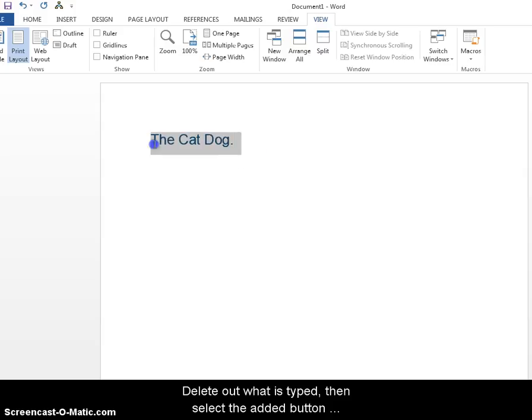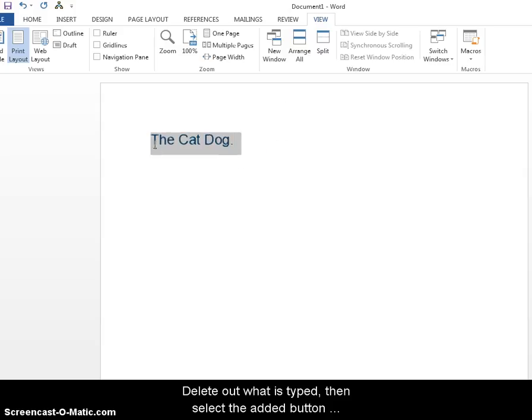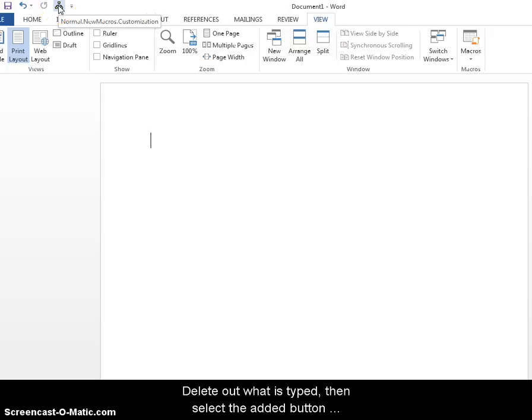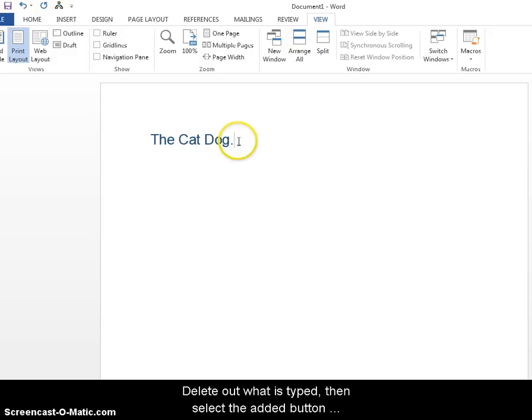Now go ahead and delete out what you typed already. And then see the button that we added earlier up at the quick access toolbar? Go ahead and click on that. And there you go. It puts in what you already typed in before and the font and the color and the different font style.